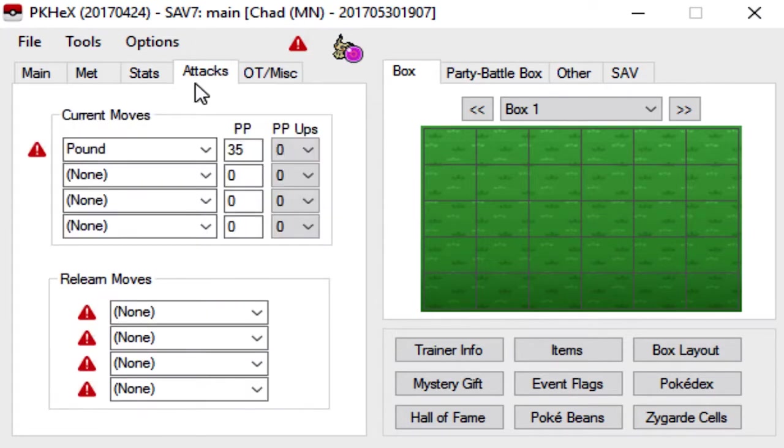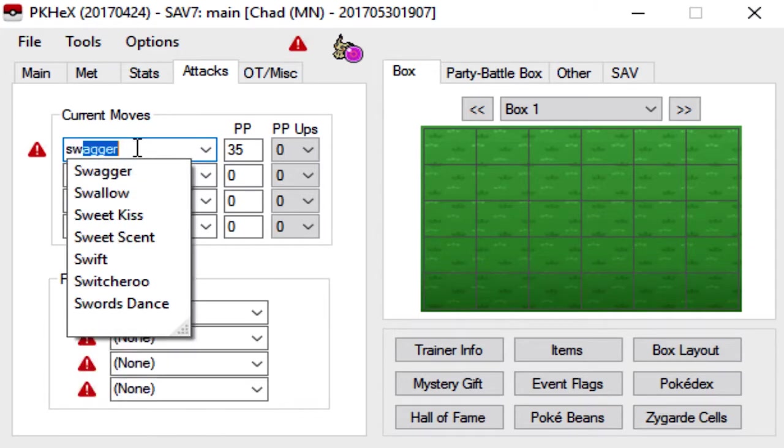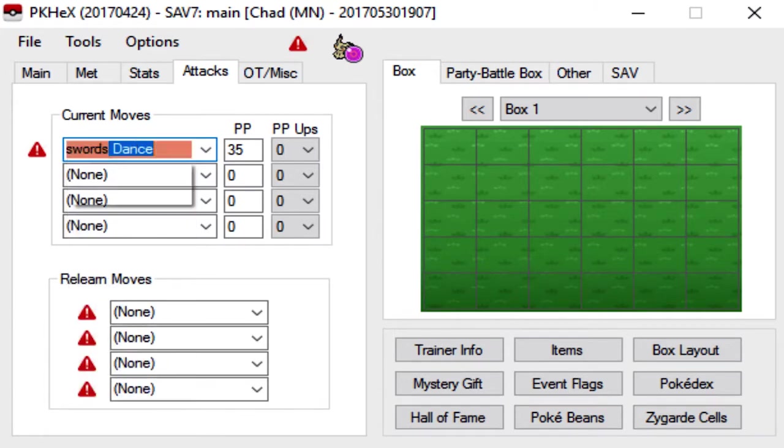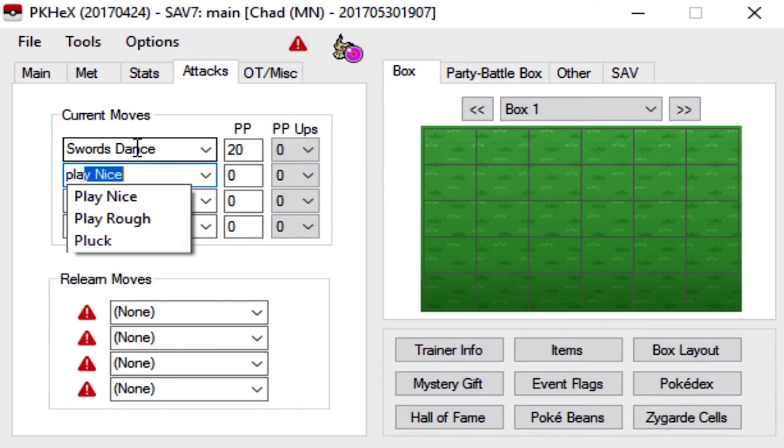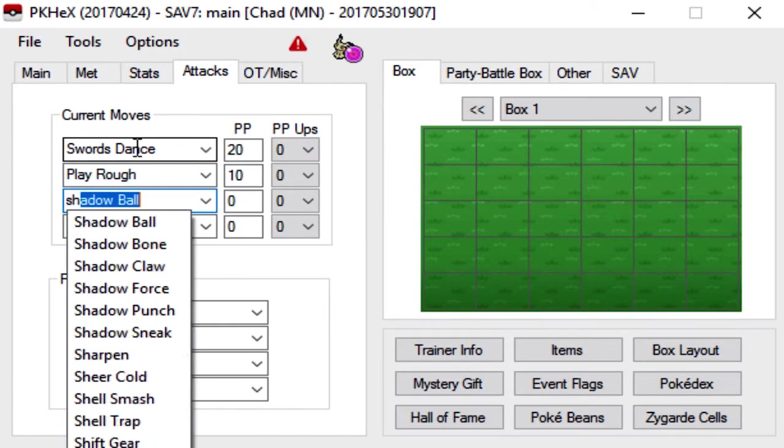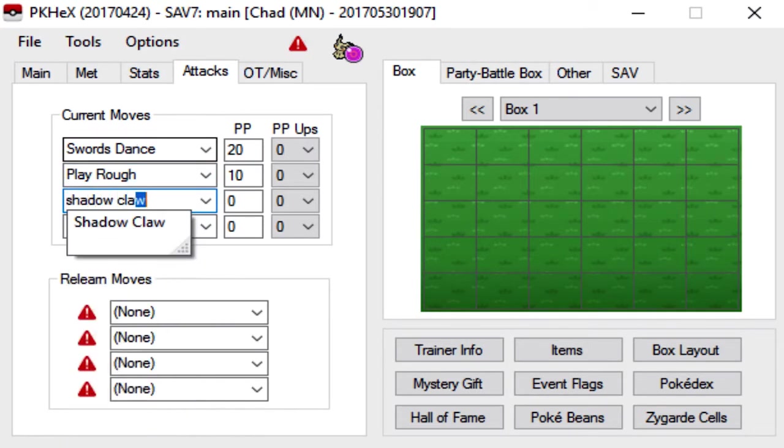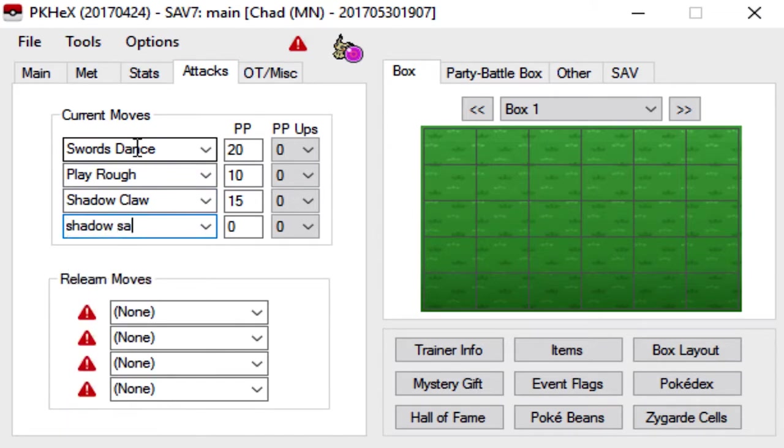So for the attacks tab, basically just choose four moves that the Pokémon can legitimately get in the game. So for Mimikyu, I think most of them are running the Swords Dance set. So Swords Dance, let's say Play Rough, Shadow Claw, and Shadow Sneak.